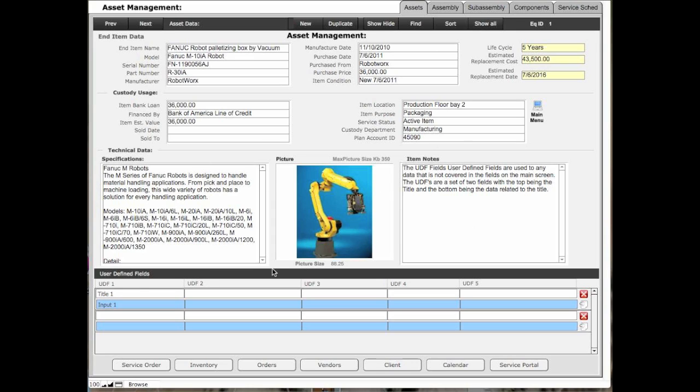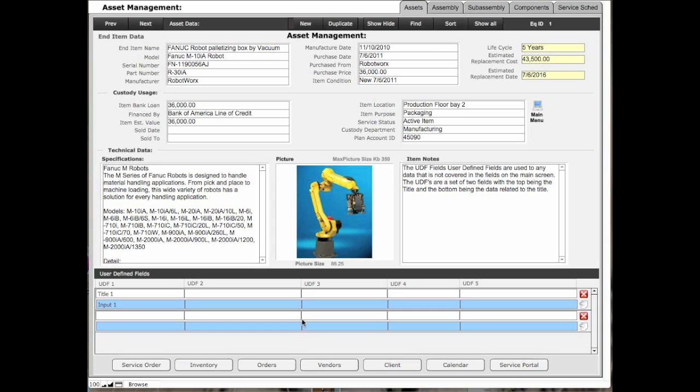At the bottom of the screen there is a UDF field where you can add the title field in and an input field. These white areas are all five—there's five input titles and then five input fields where you can add something that I have not added as far as a field definition. This allows you to have an infinite number of additional records under the asset screen.